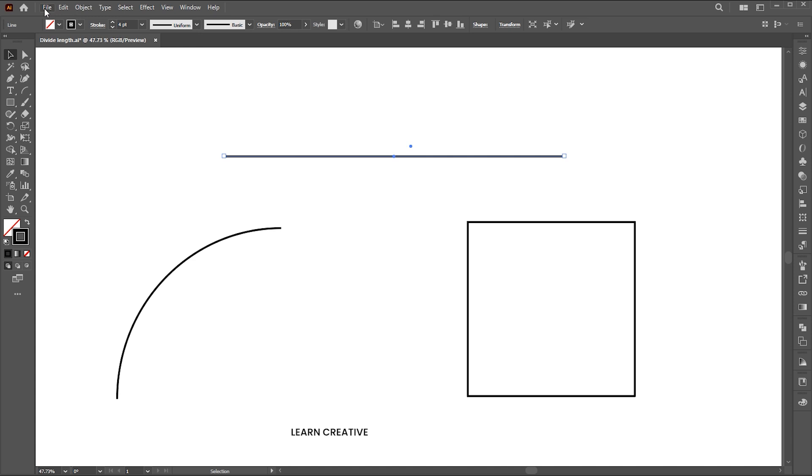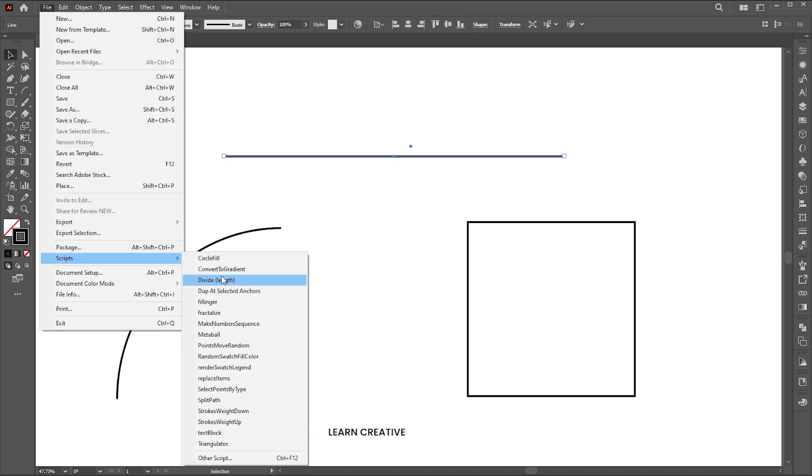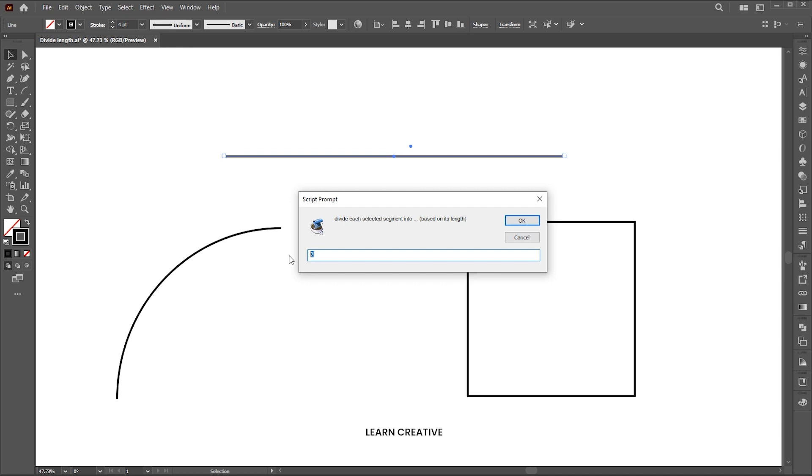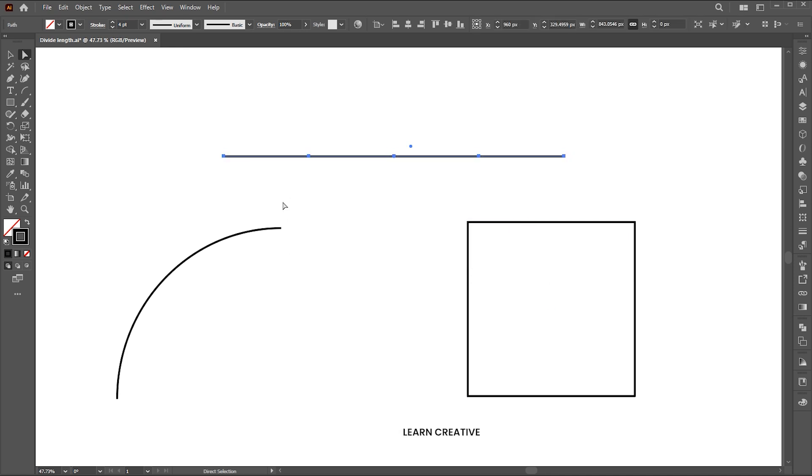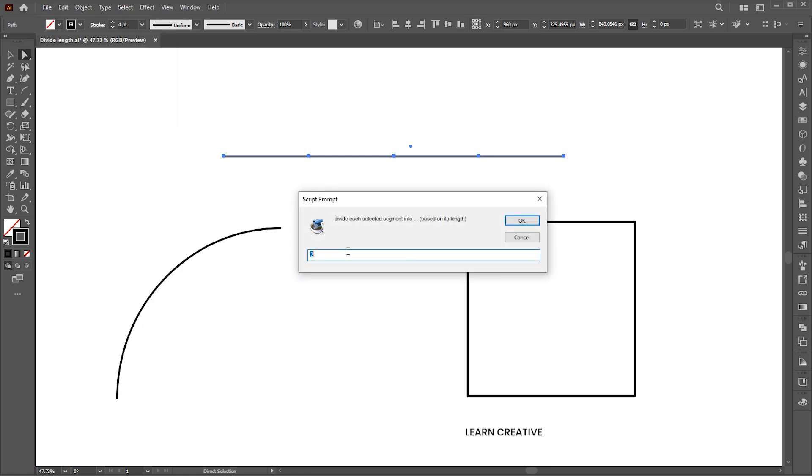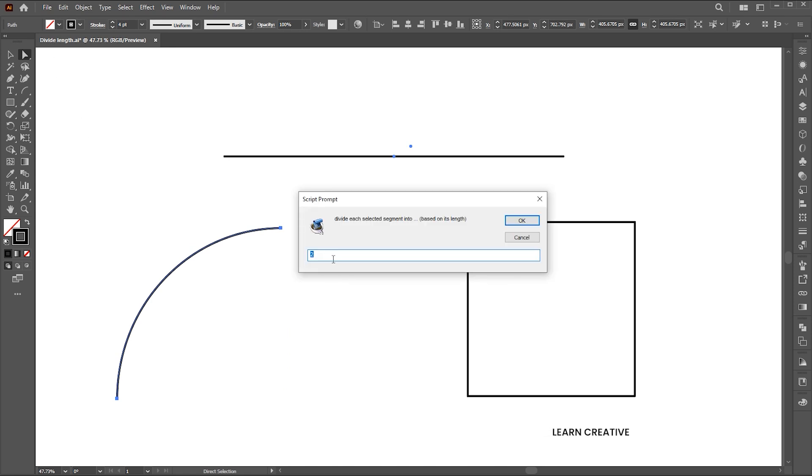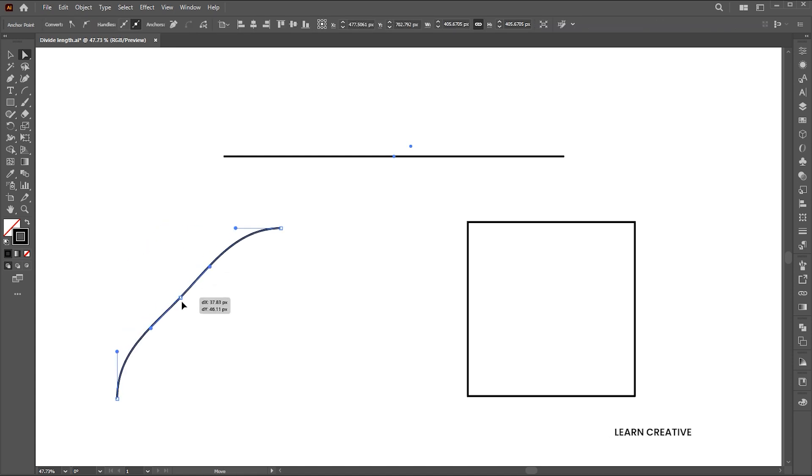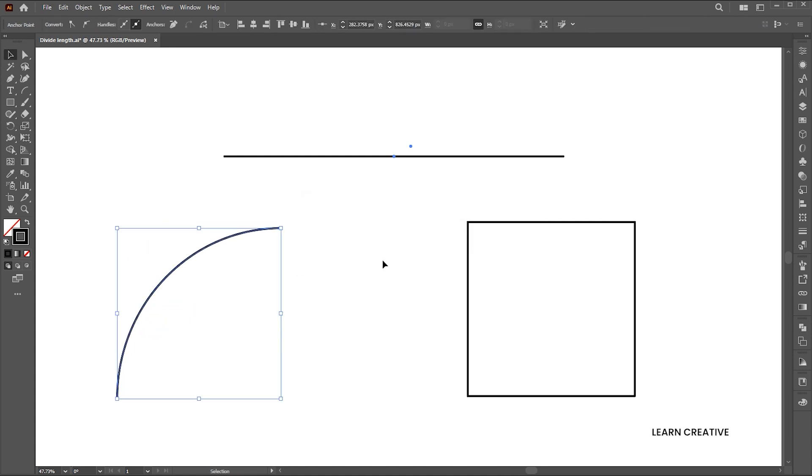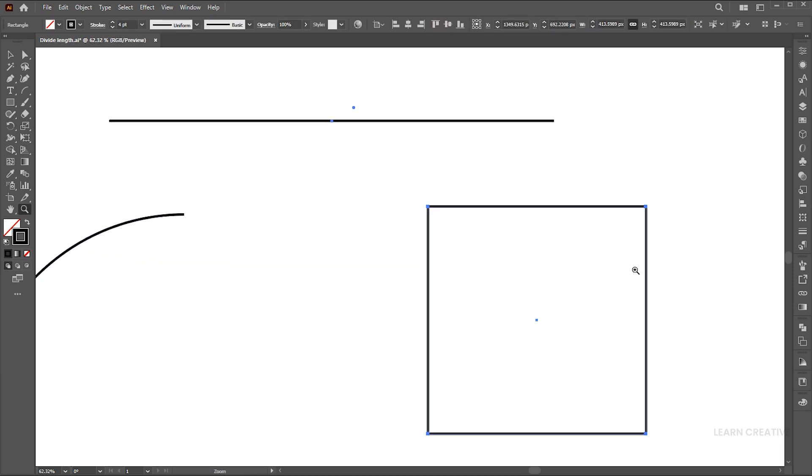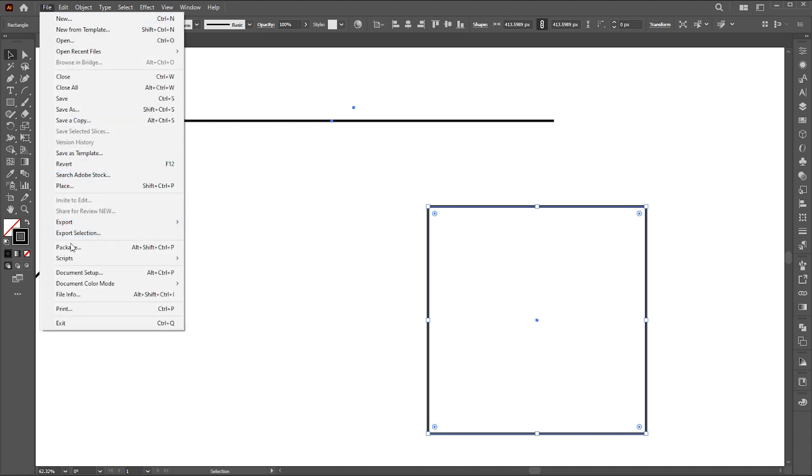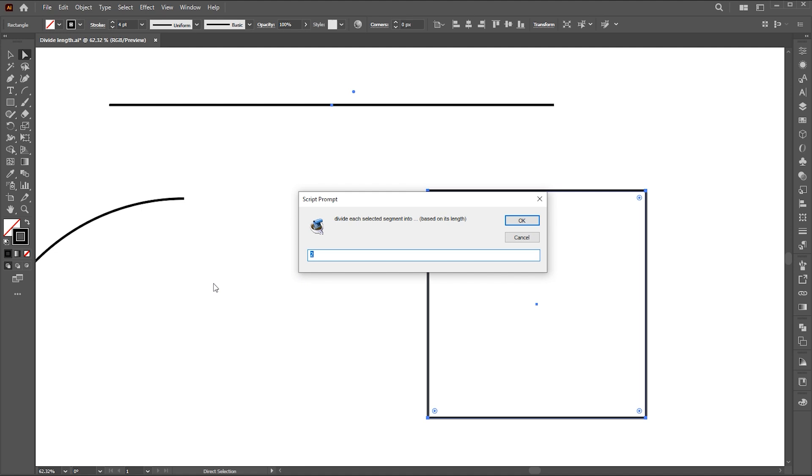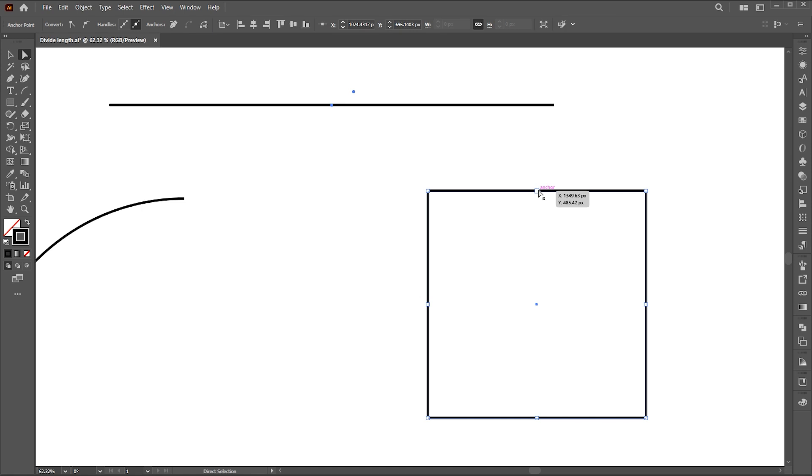Select the line, go to the file menu, script, and divide length. Divide each selected segment using number based on its length. You can do further if you need. Let's try it with the other examples. And that's it.